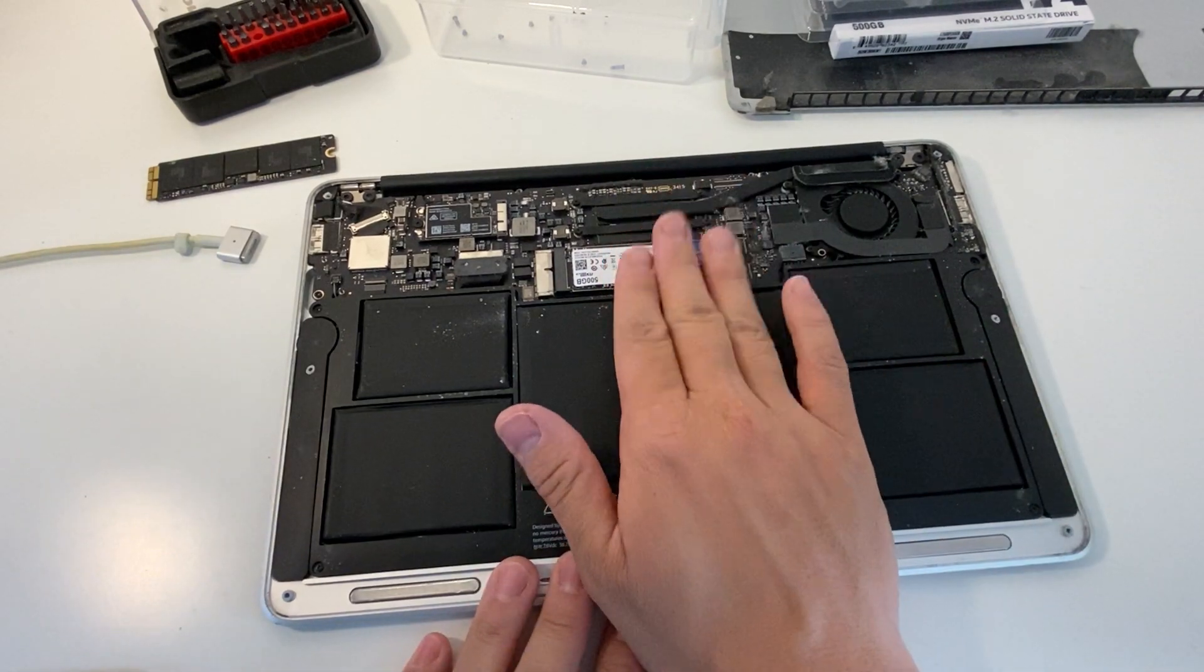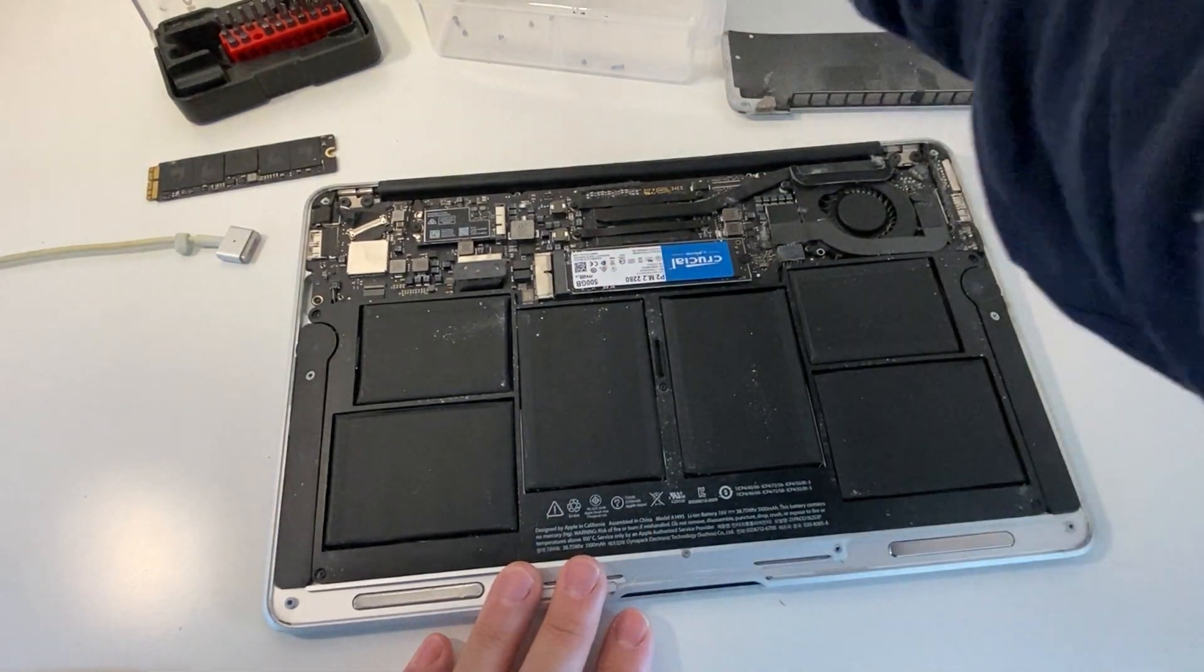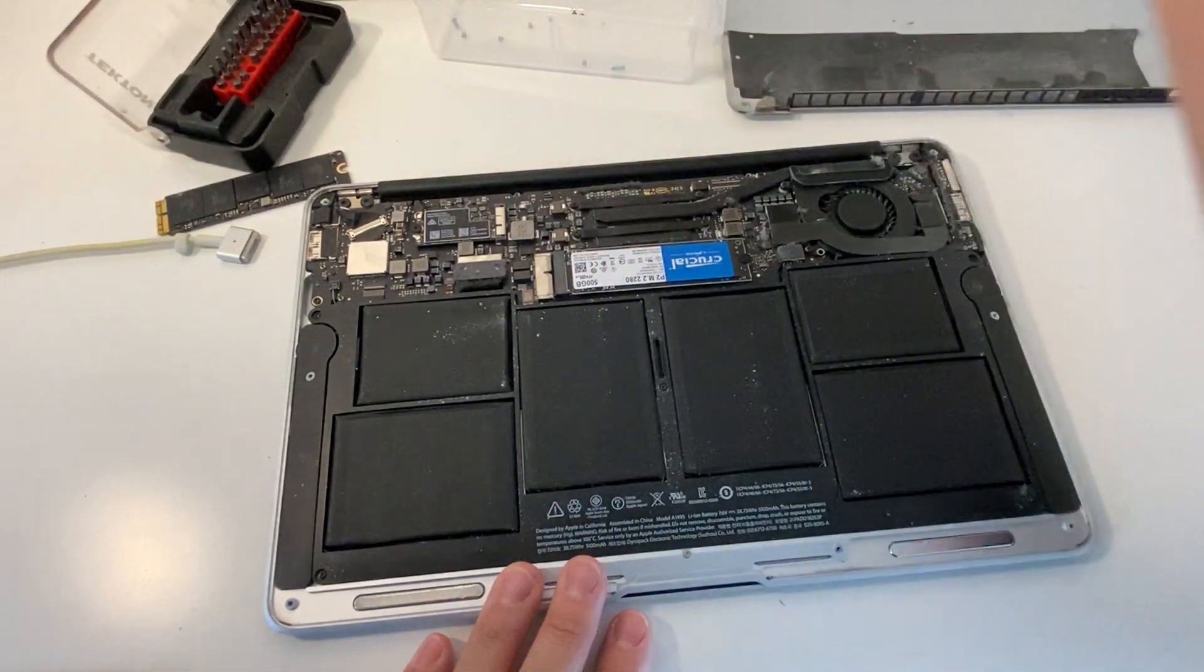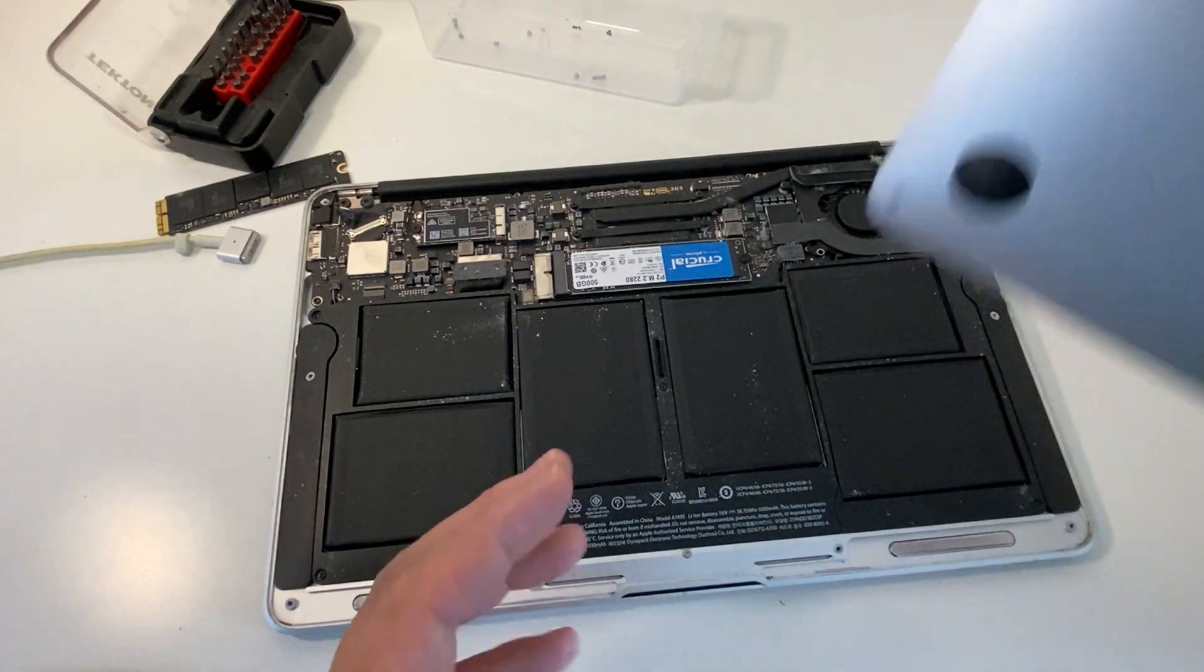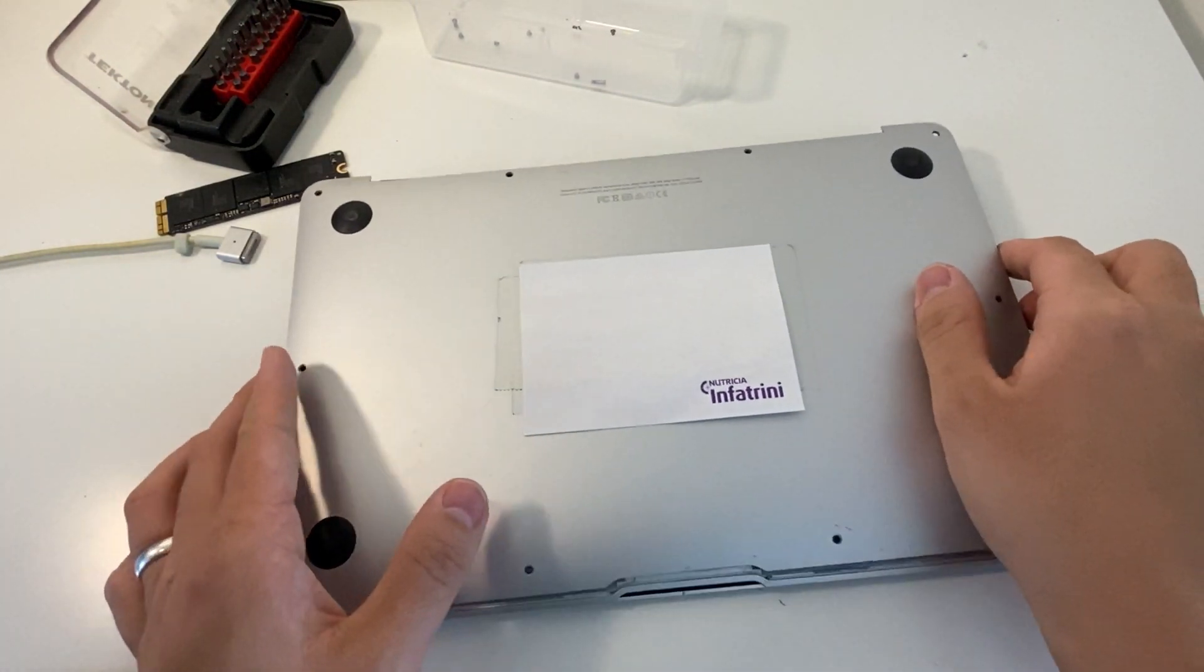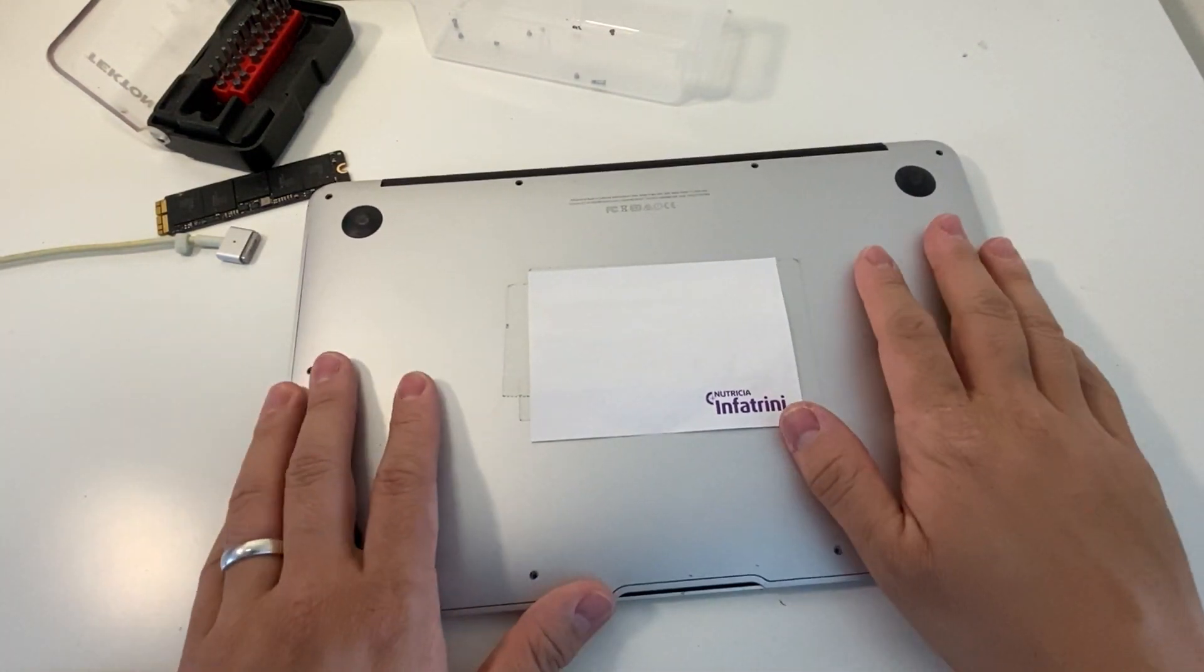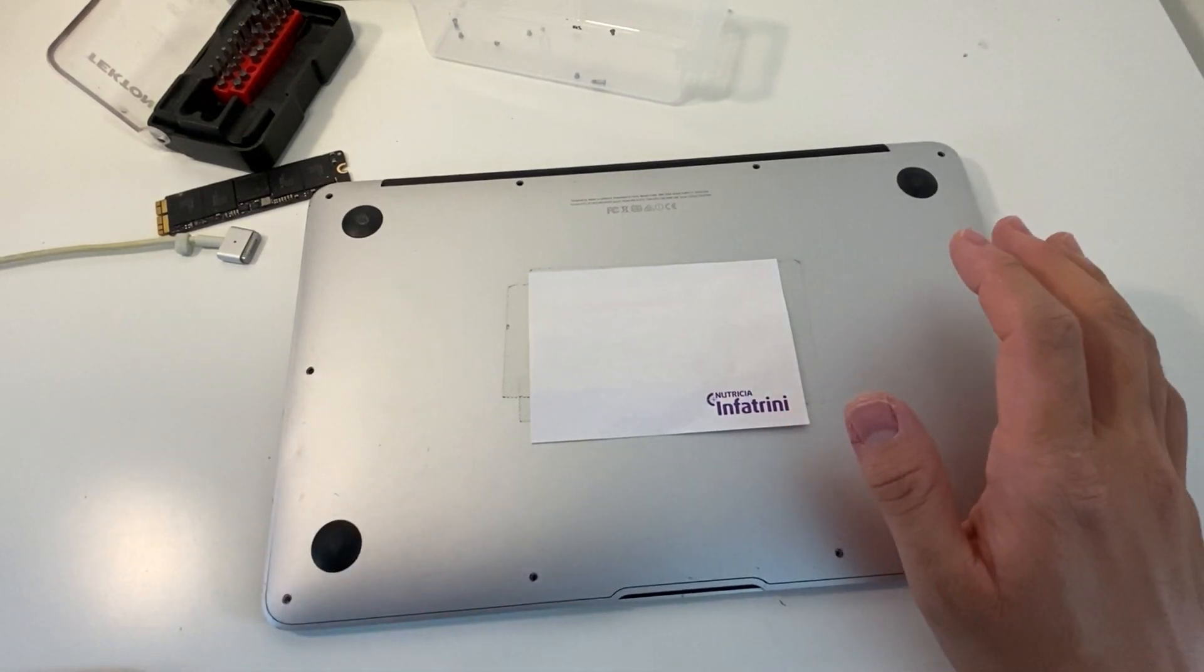Once that's in, what I'd recommend is we will put the bottom case on without screwing it in, and then we're going to do the next stage of this process.